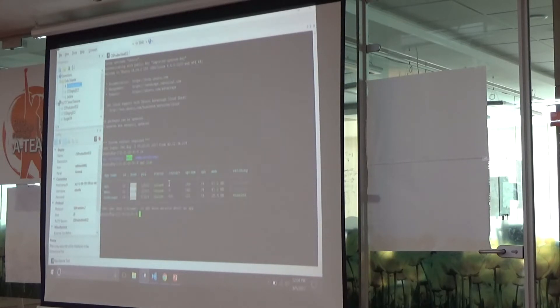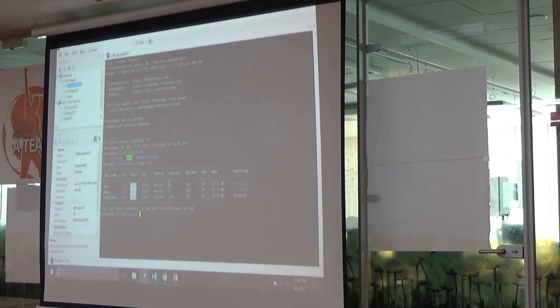Already a couple of instances are running here. I have this Node.js API running and it's online.